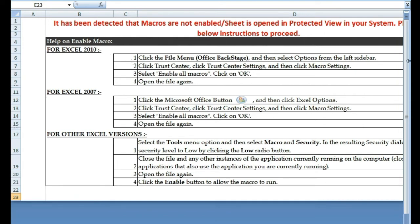Step one: click the File menu and then select Options. From the left sidebar click Trust Center, click Trust Center Settings, and then click Macro Settings. Select 'Enable All Macros' and click OK, then save these changes you've just made. Close the file and then open it again.